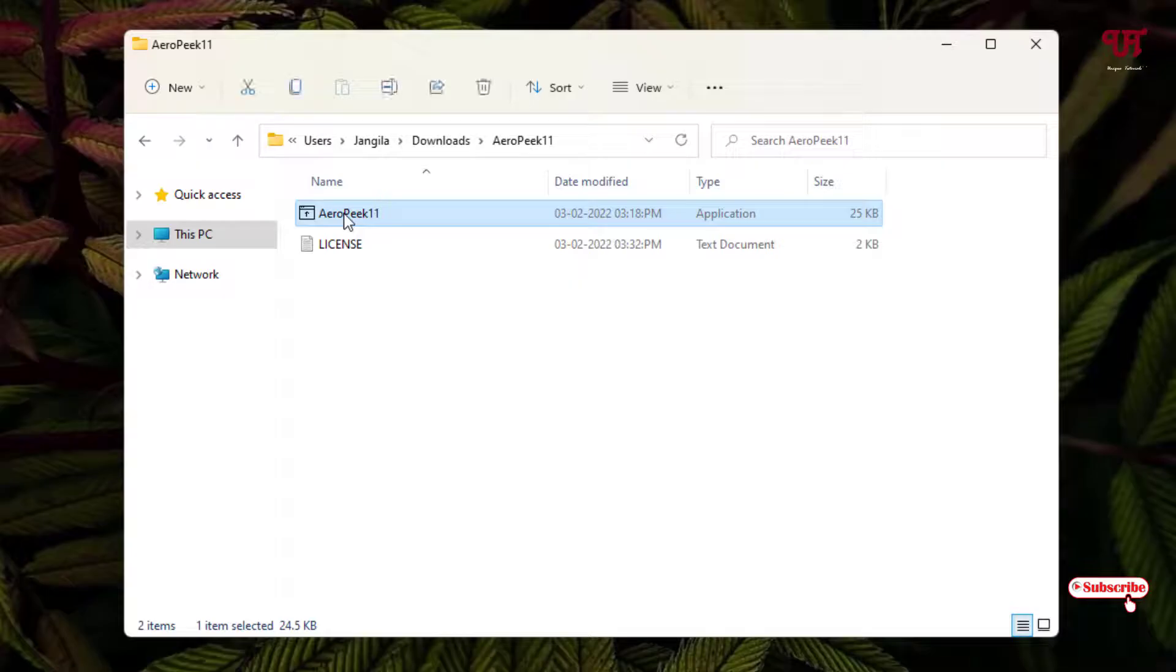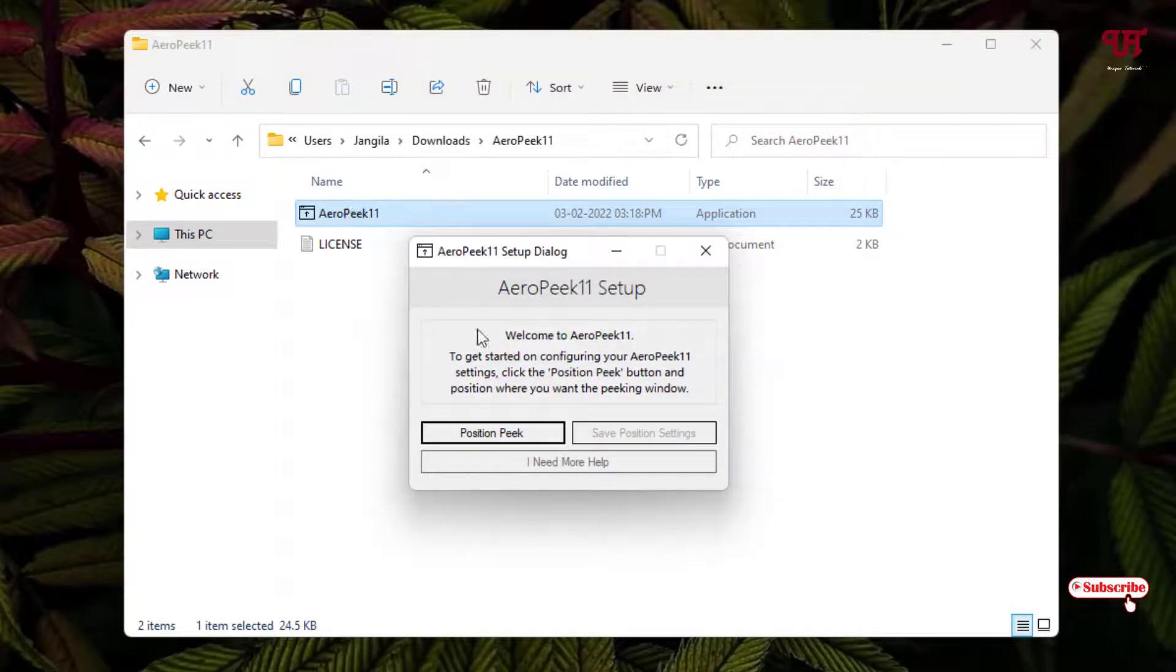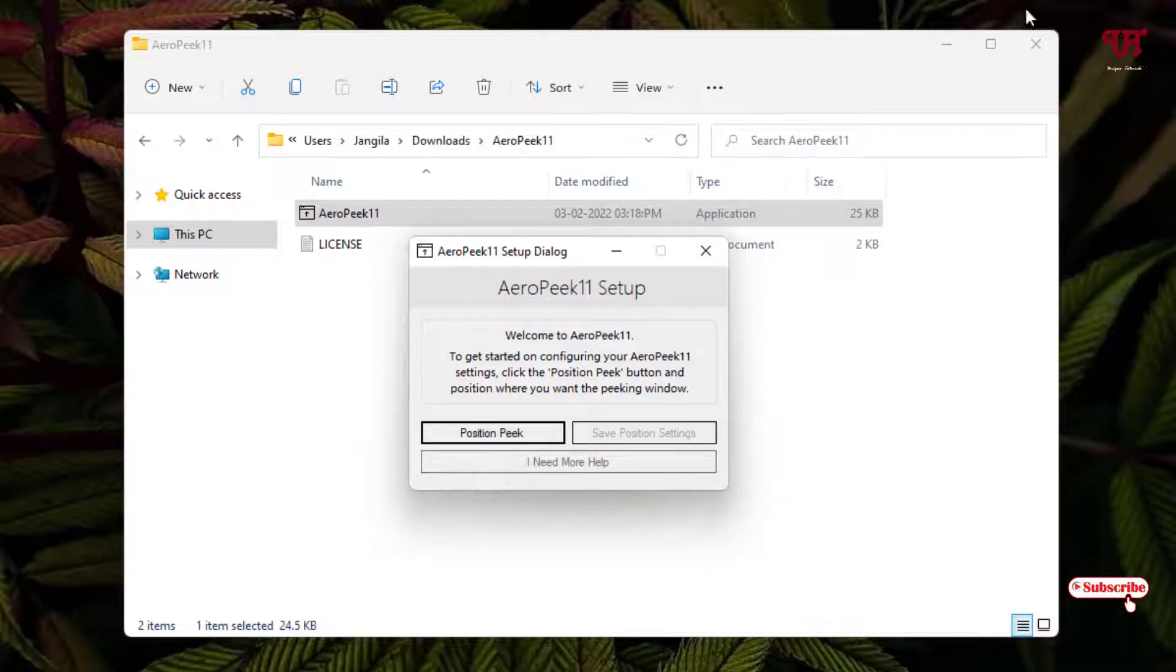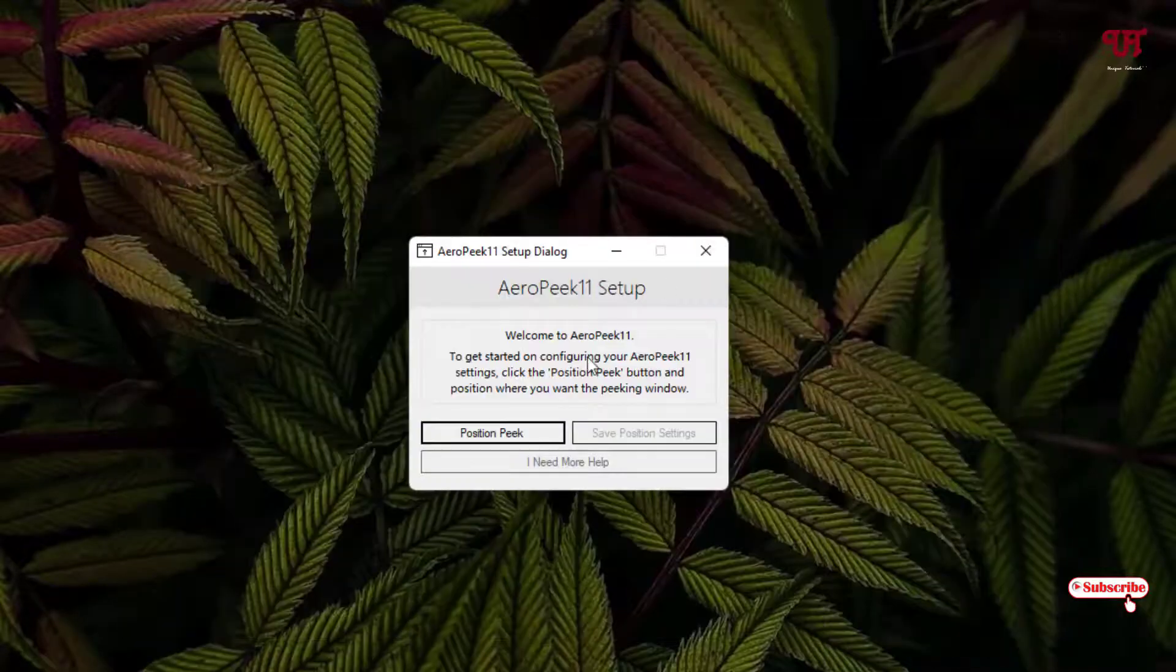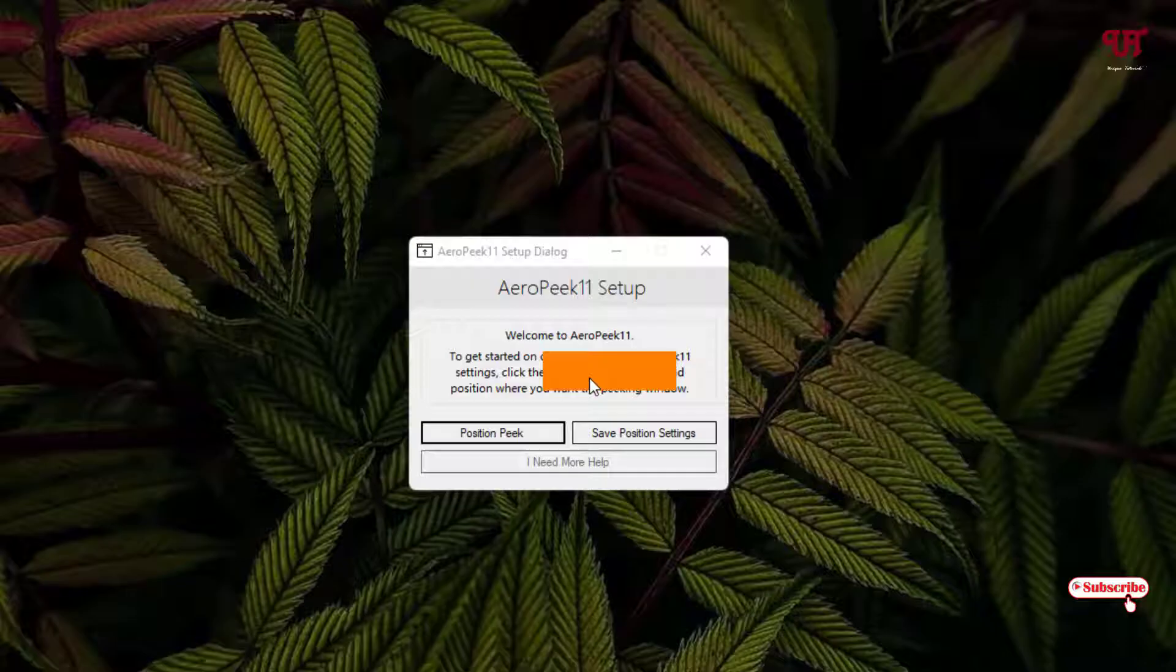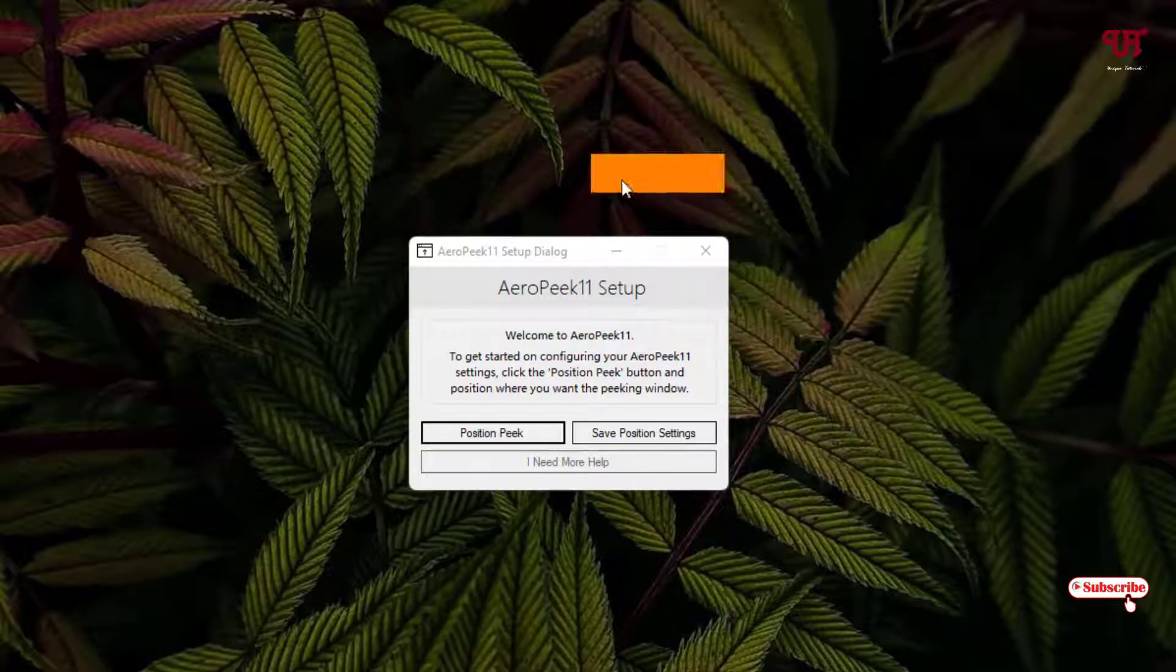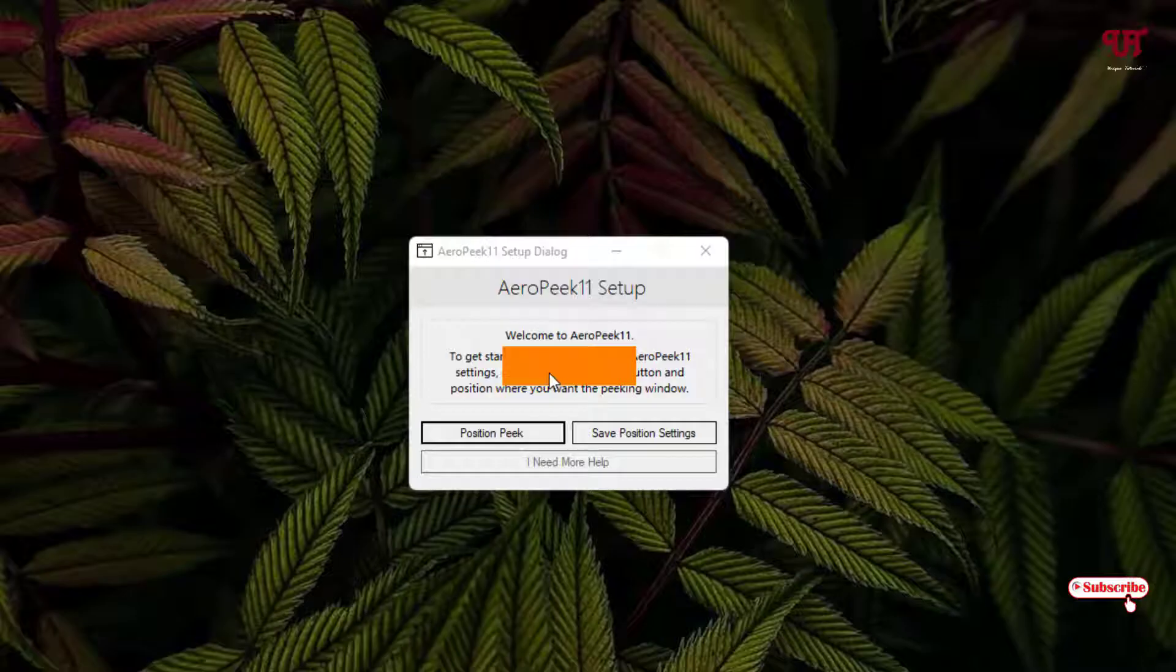Now you can see here some instructions. You can see position to pick, so just click on this. Now you can see one rectangular orange plotting icon. You can place it anywhere wherever you want, so I'll just keep it in the center. Once your placement is done, you can just click on save position settings.